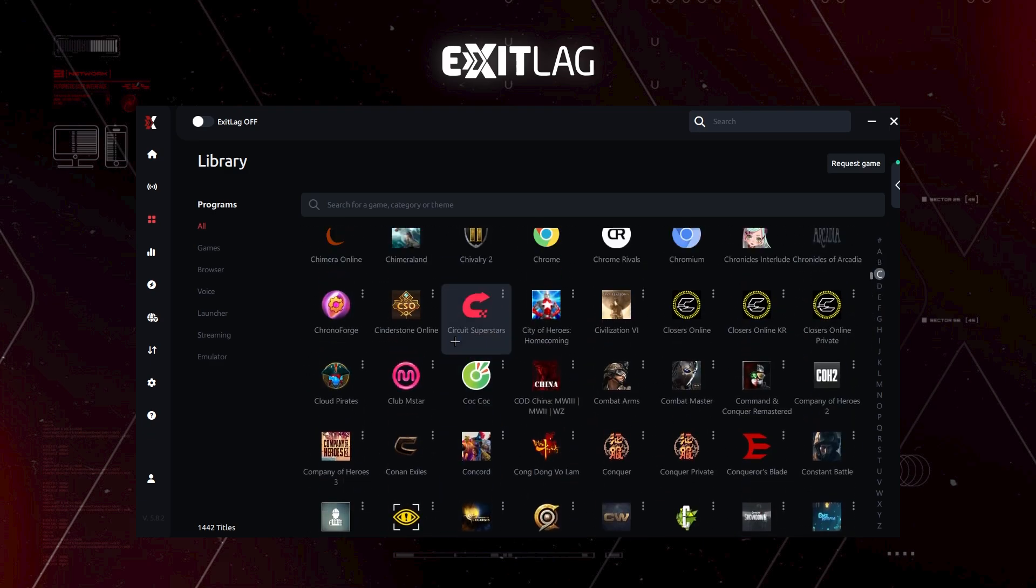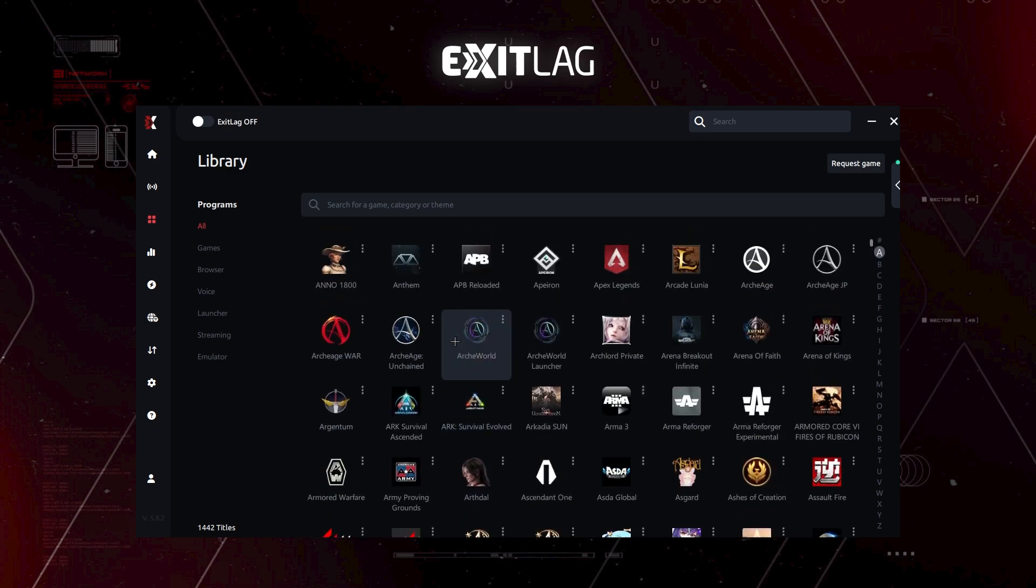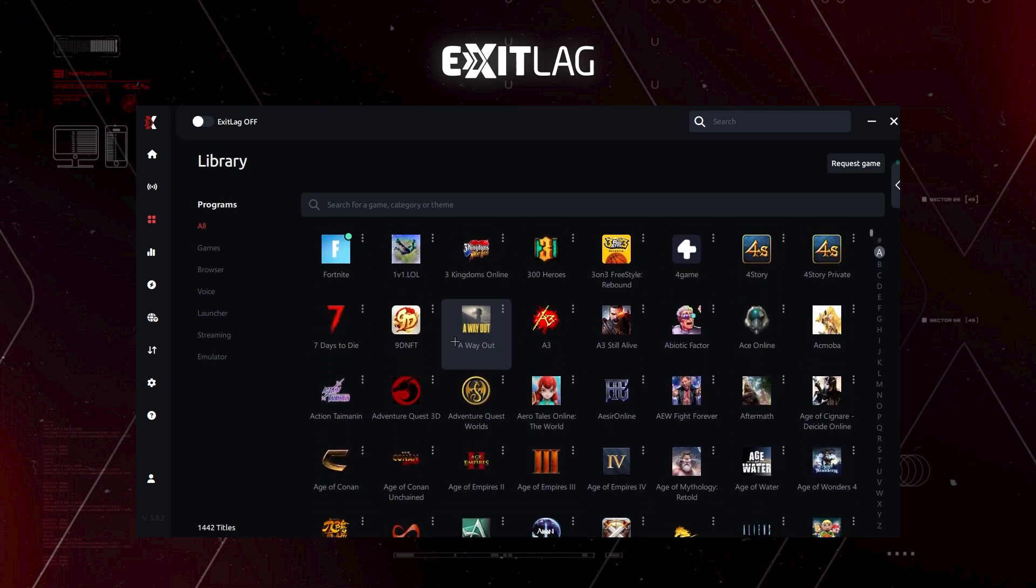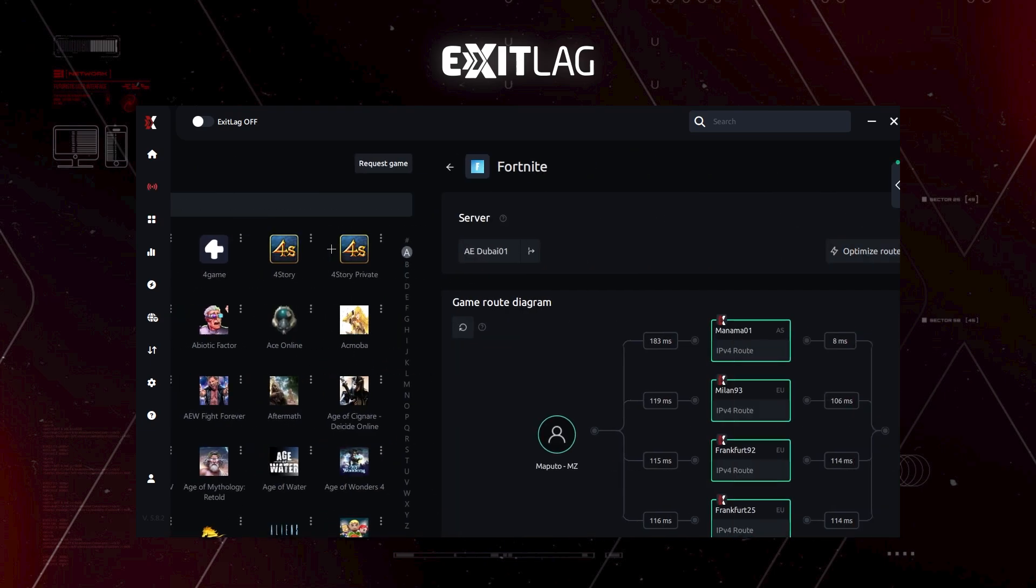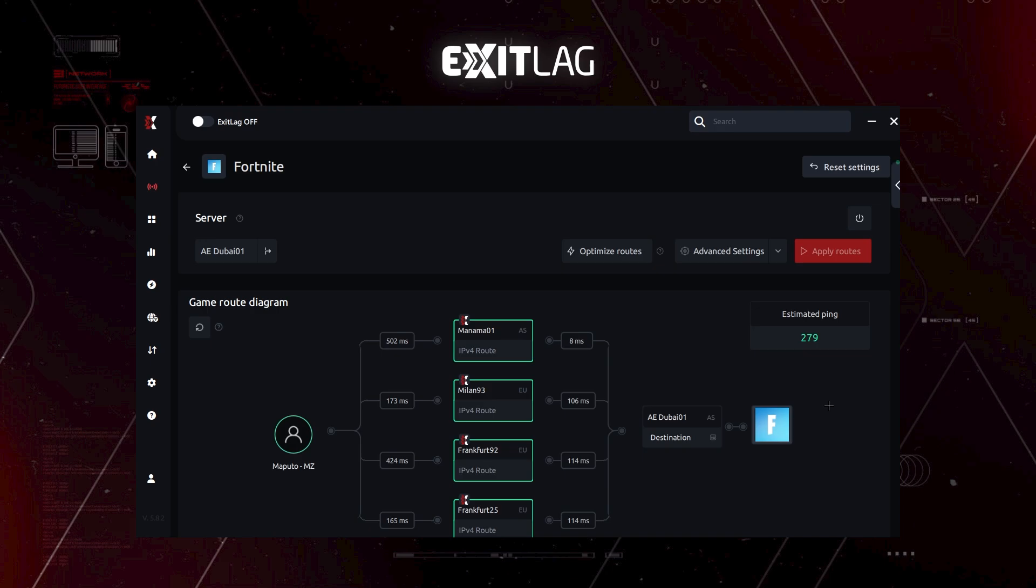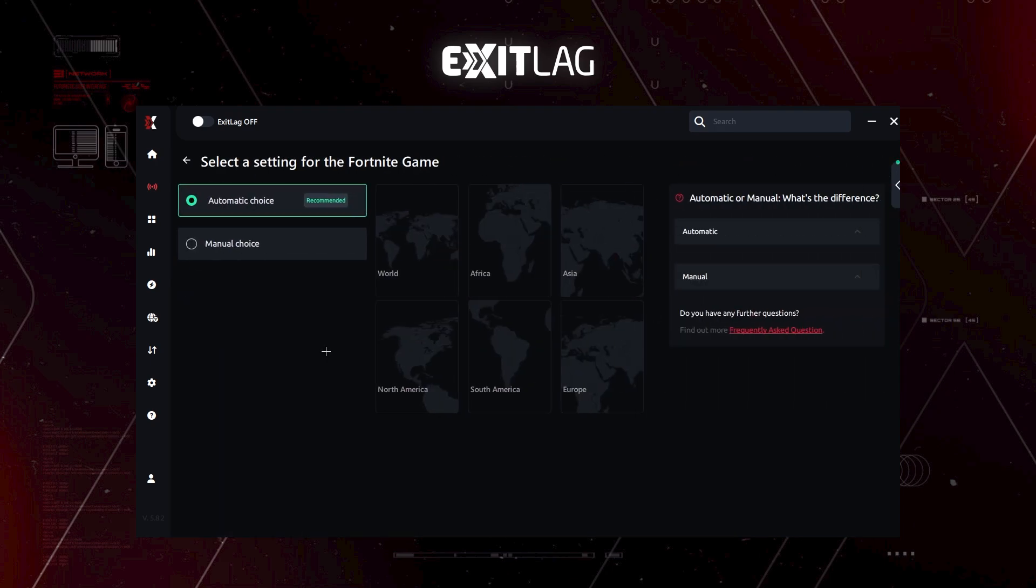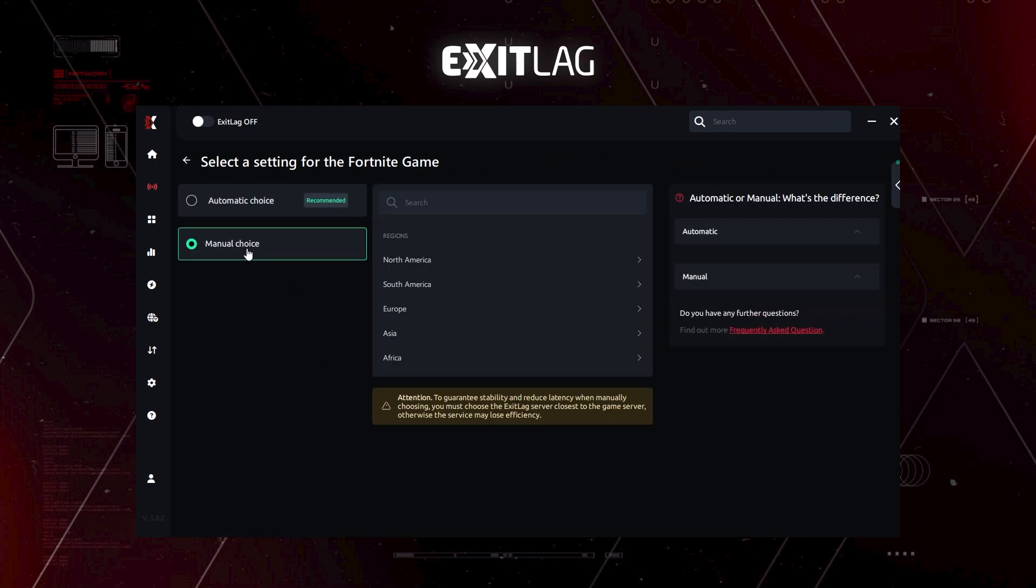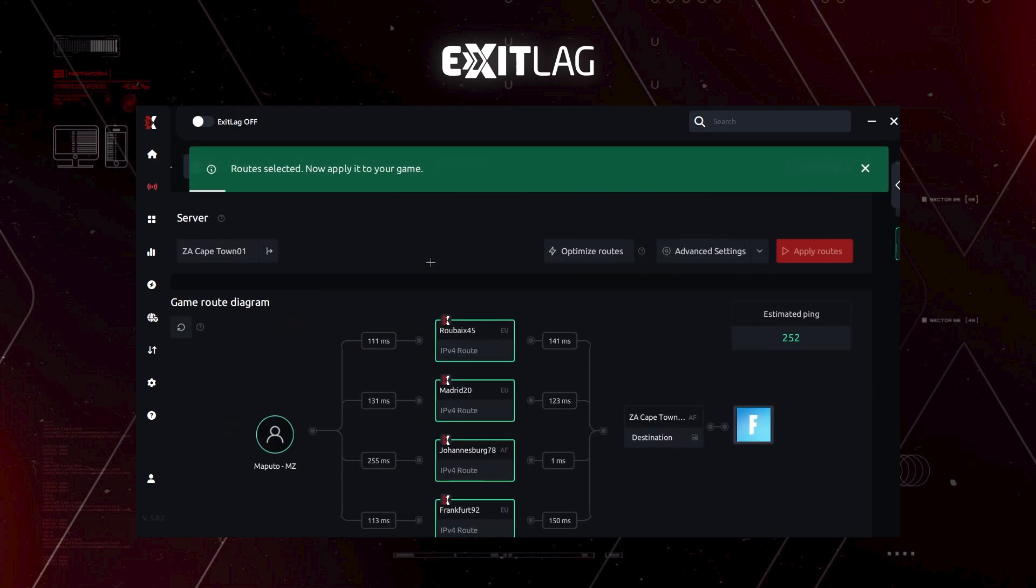As you can see here, of course, I will be choosing Fortnite because I mostly play Fortnite. And you can see the routes right here in front of me. Go on server. As I live in the Africa, South Africa, I will choose Africa and I will use Cape Town.